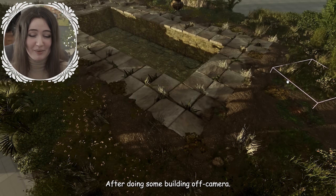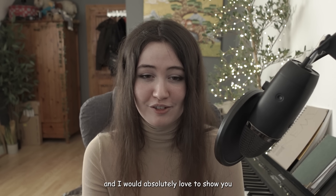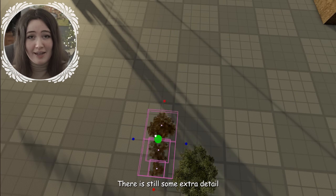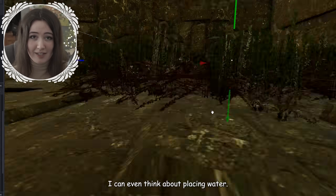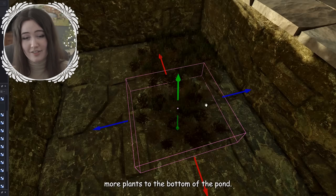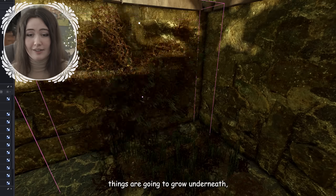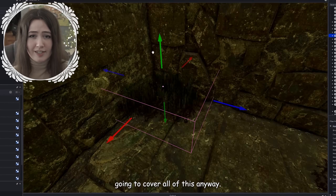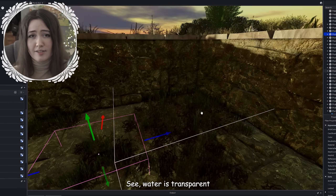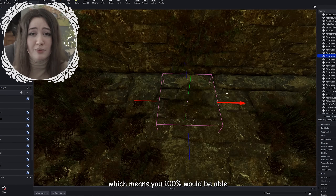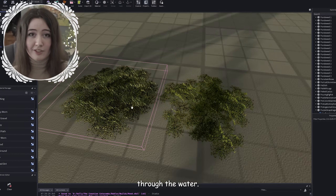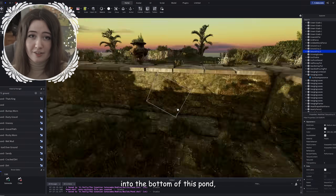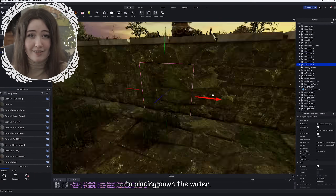Here's the pond after building off camera — a bit of a jump cut — and there's no water in the pond yet. There's still extra detail to add before placing water. The first thing is adding more plants to the bottom of the pond — if you've got untreated water in a natural area, things are going to grow underneath. A lot of people might think this is irrelevant since the water will cover it, but water is transparent in small spaces like this, which means you would 100% be able to see the plants through it. I've added two different species of plants to the bottom.